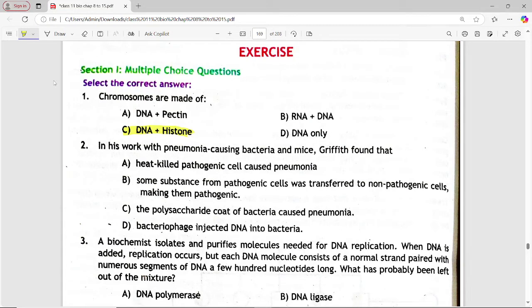Next: in his work with pneumonia-causing bacteria and mice, Griffith found that — options are: heat-killed pathogenic cells caused pneumonia; some substance from pathogenic cells was transferred to non-pathogenic cells making them pathogenic; the polysaccharide coat of bacteria caused pneumonia; bacteriophage injected DNA into bacteria. Answer is option B — some substance from pathogenic cells was transferred to non-pathogenic cells making them pathogenic.